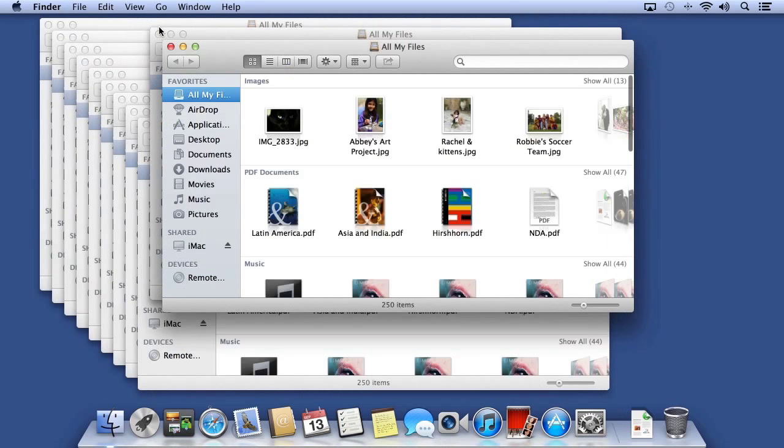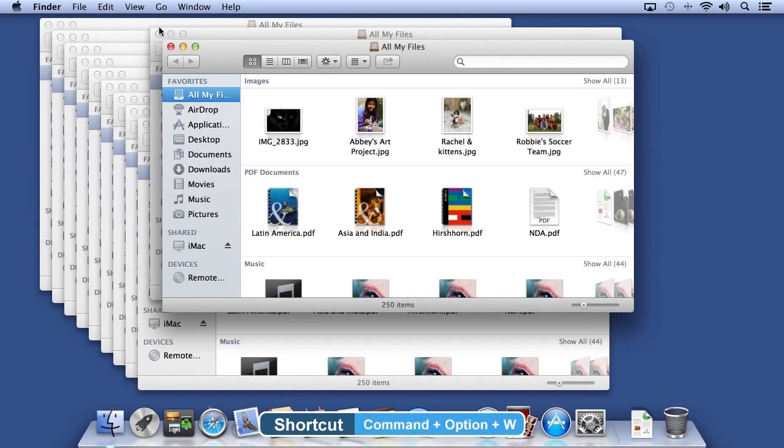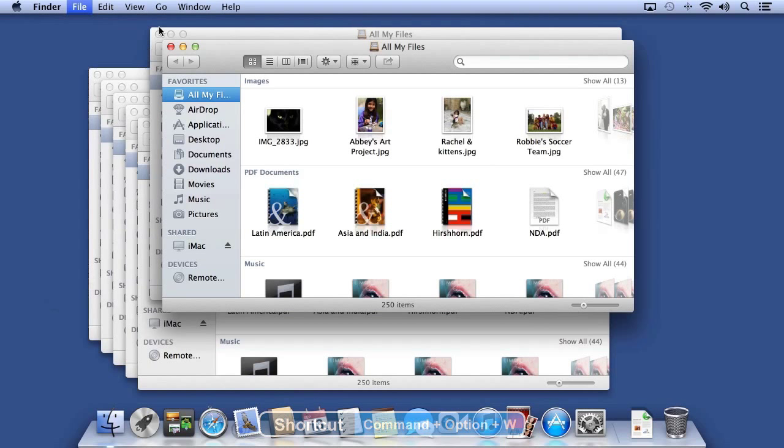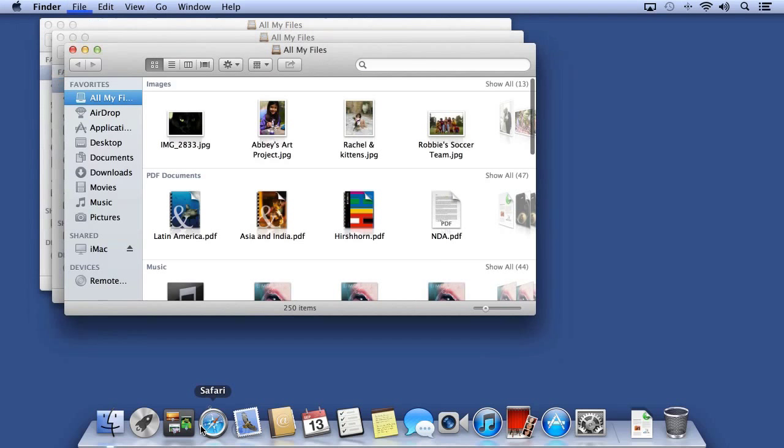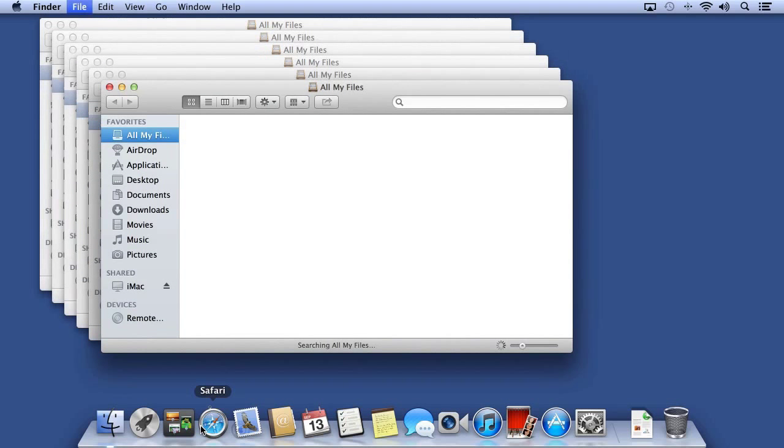If you don't even want to use the mouse, you can hold Command and Option at the same time and press the W key. Command-W closes a window, Command-Option-W closes all windows at the same time.